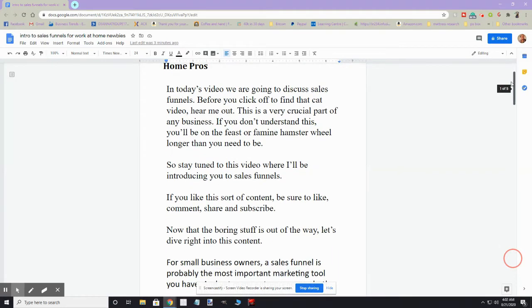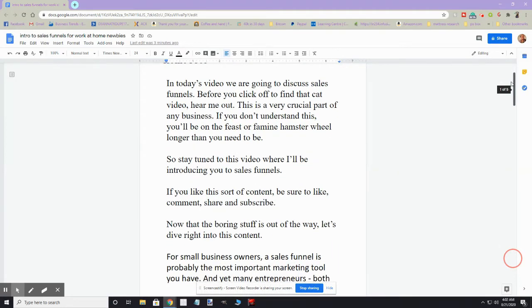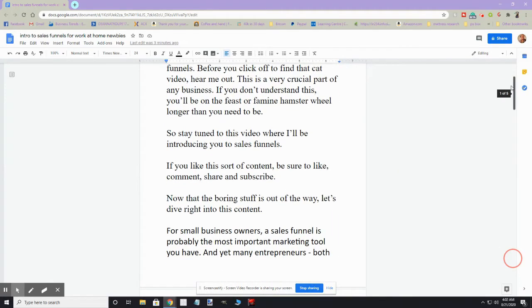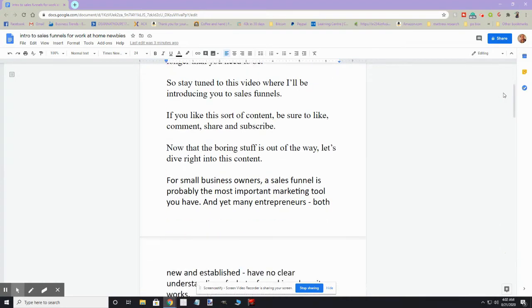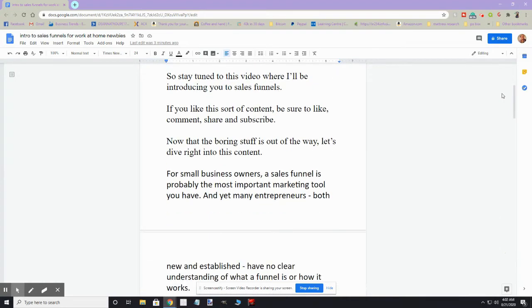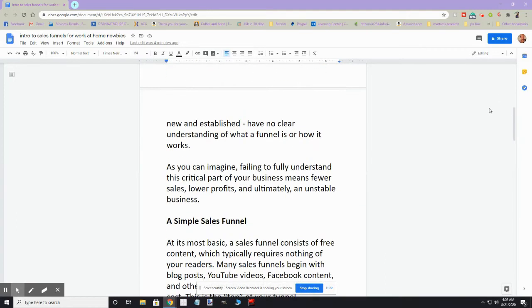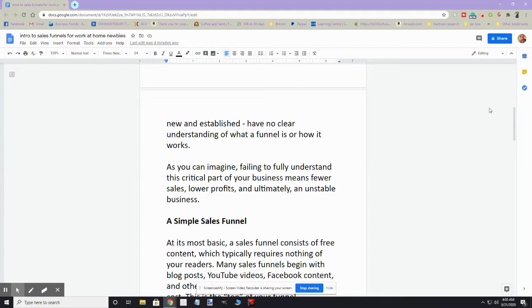For small business owners, a sales funnel is probably the most important marketing tool you have. However, many small business owners, both new and those that have been around for a while, really don't have a clear understanding of what a funnel is or how it works. As you can imagine, failing to fully understand this critical part of your business means that you'll have fewer sales, lower profits, and ultimately an unstable business.